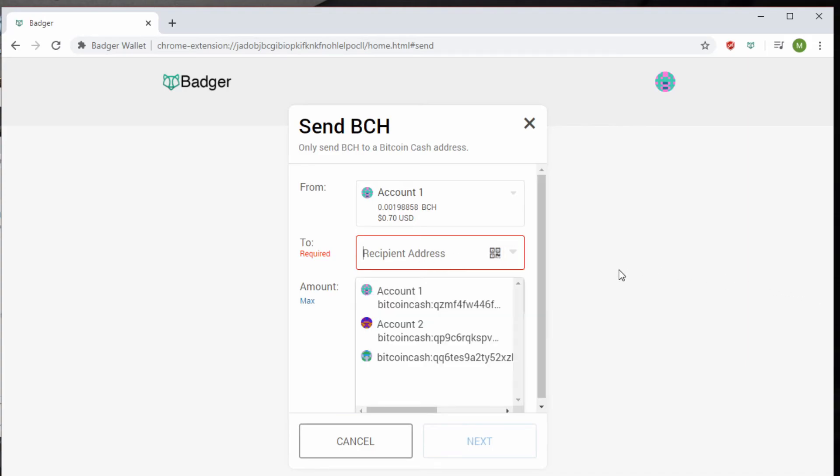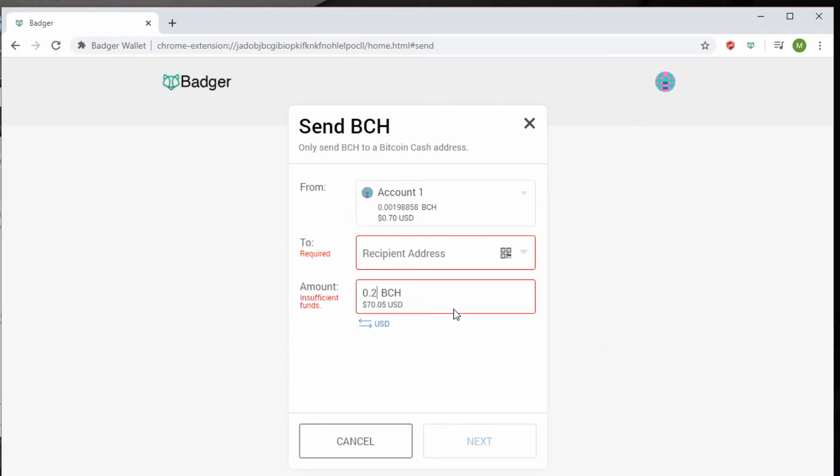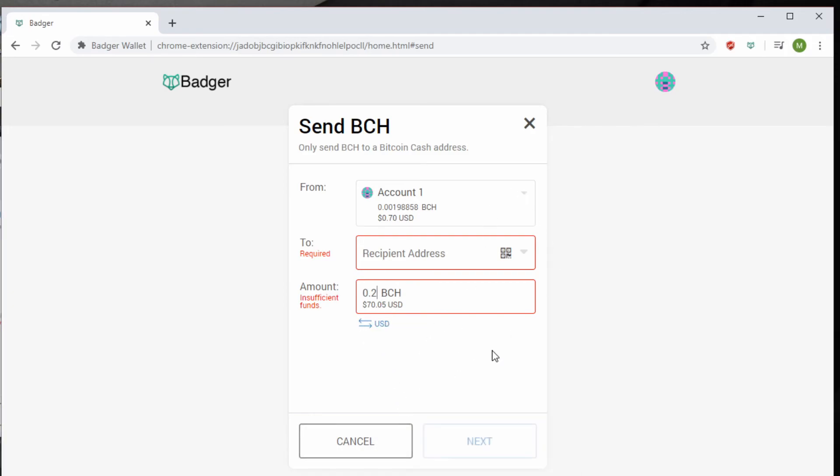It also has a recipient address and amount field, and it tells you you can send an amount in USD, or you can send in BCH, and it'll tell you the amount of USD you're sending. Both of these are nice, depending on what you're working in, and it saves you a lot of hassle of calculating it all out.